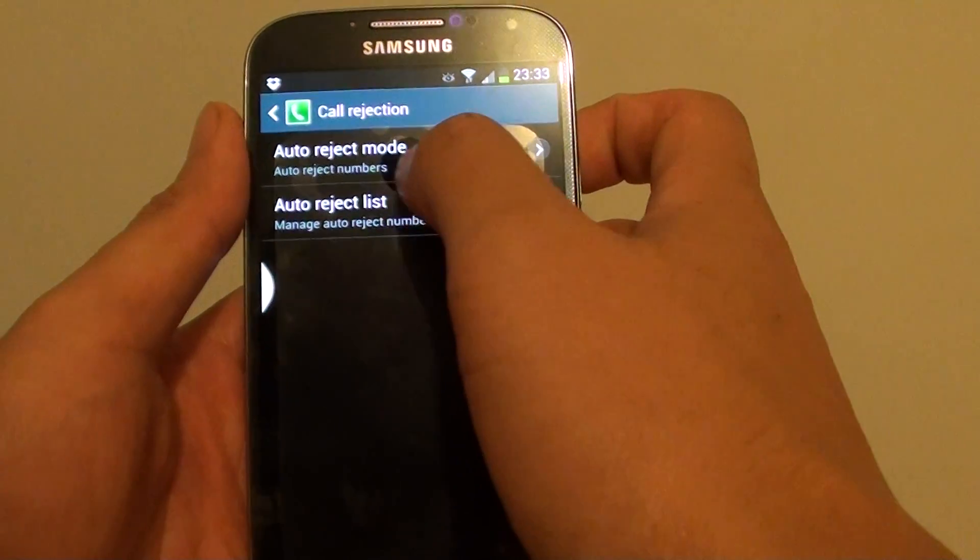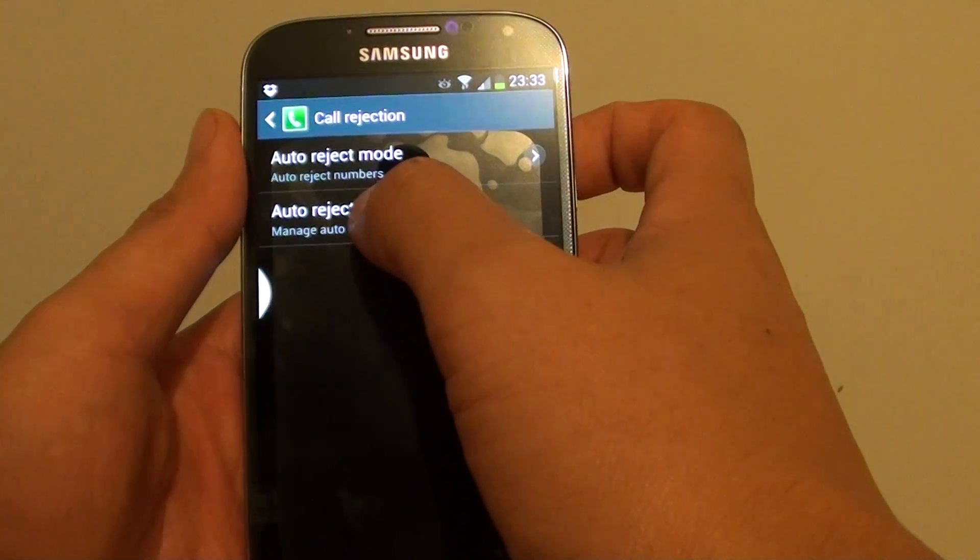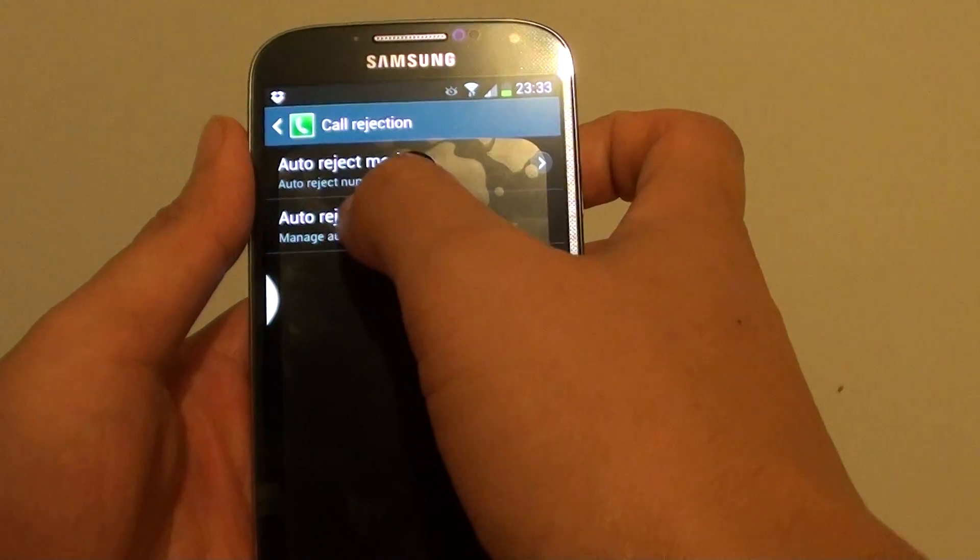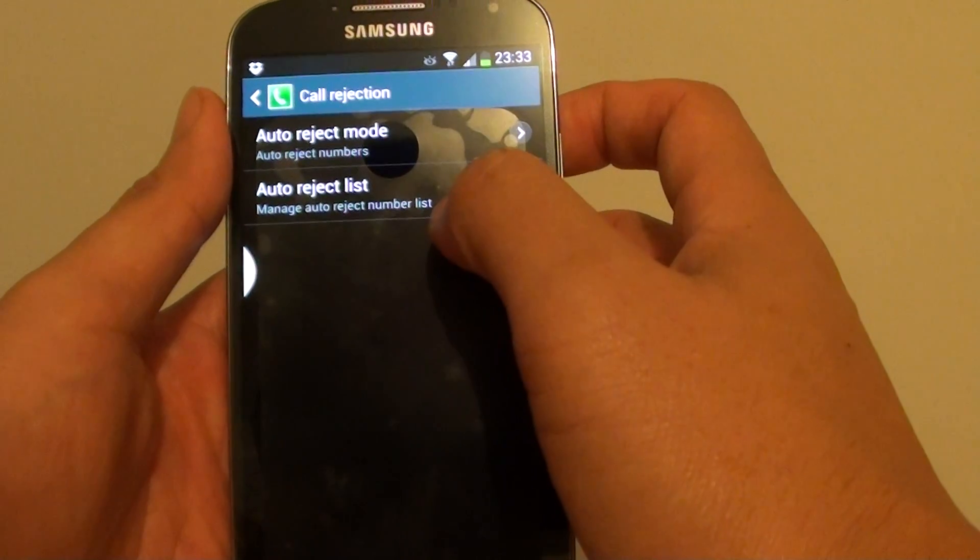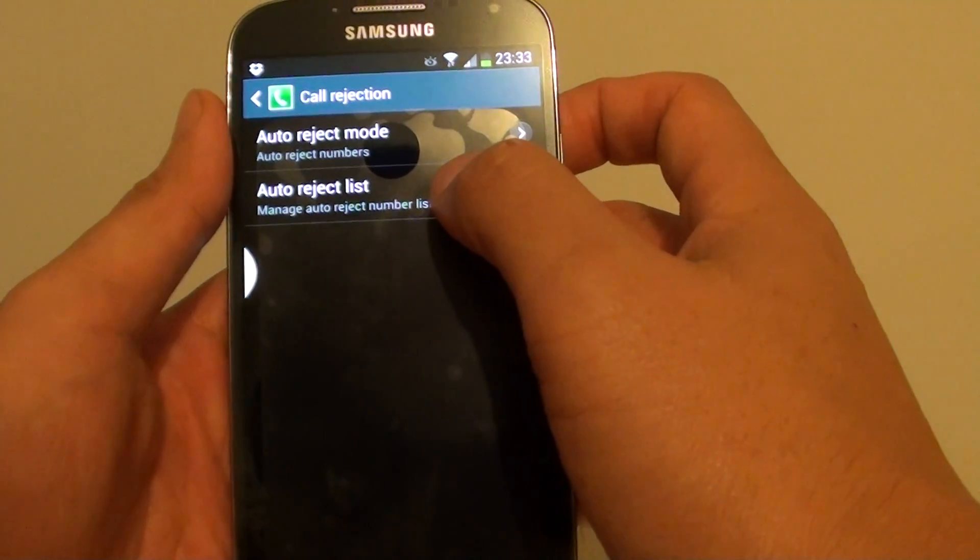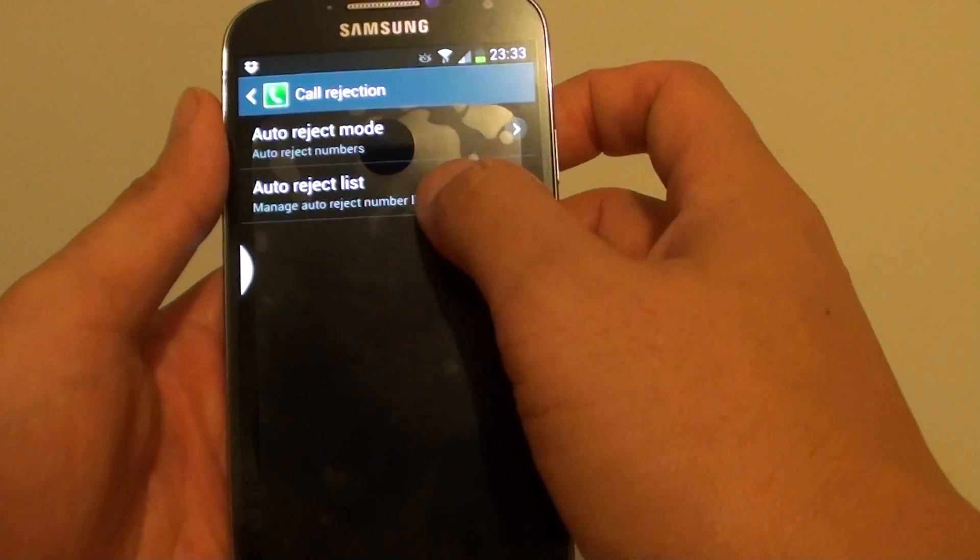Ensure the auto reject mode is selected to auto reject numbers. Then at the bottom, tap on Auto Reject List.